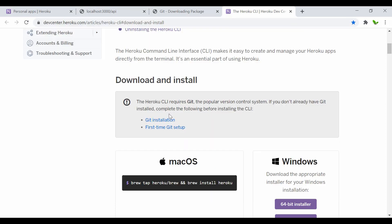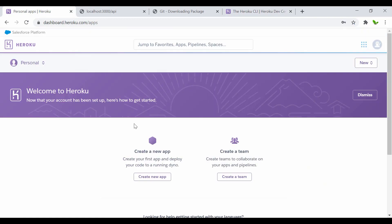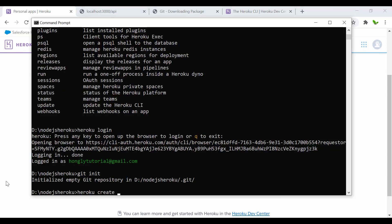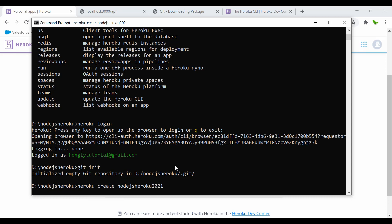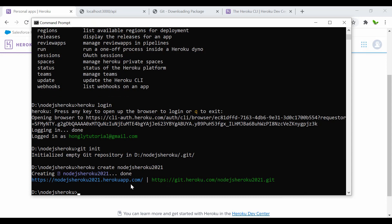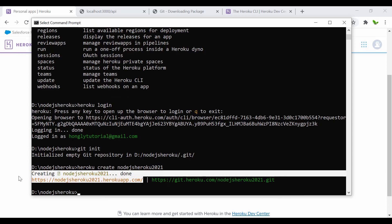The next step is to create a Heroku app. You can do it via the dashboard by clicking 'New App', or use the command line. The command is 'heroku create' followed by the app name — I'll call it 'nodejs-heroku-2021'. It will create the app and provide a new URL.